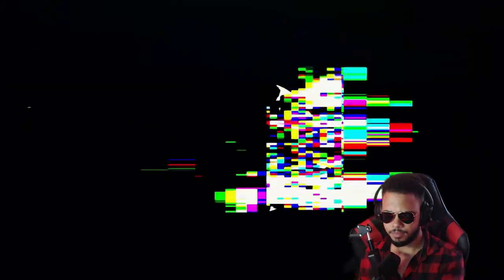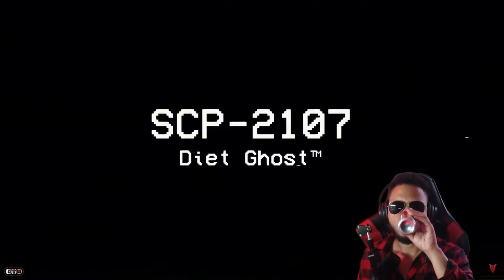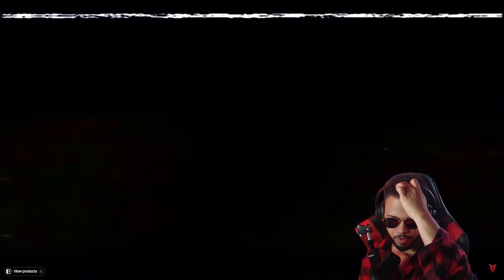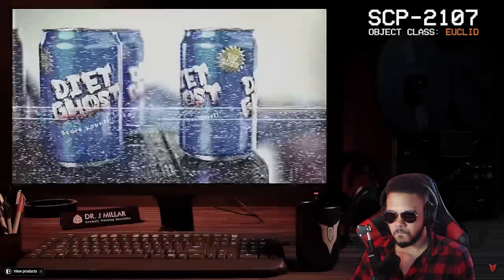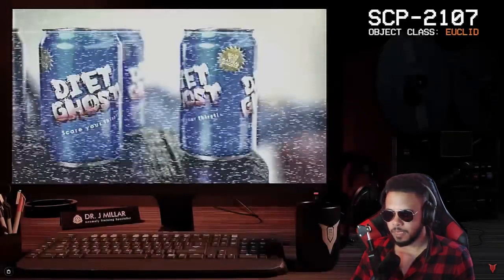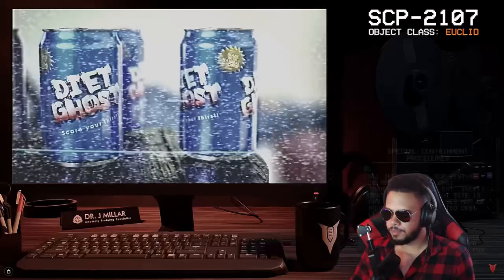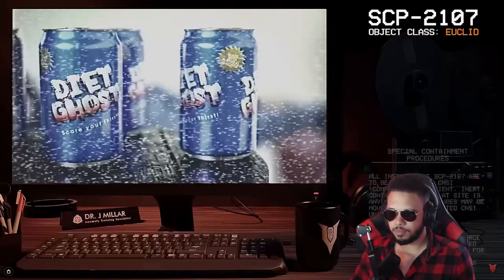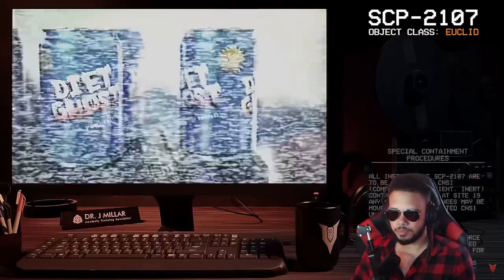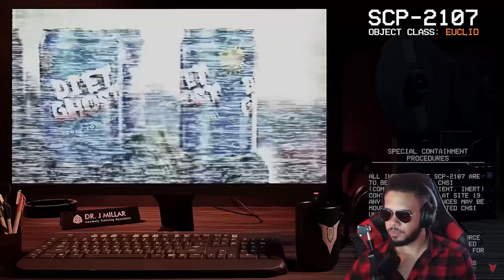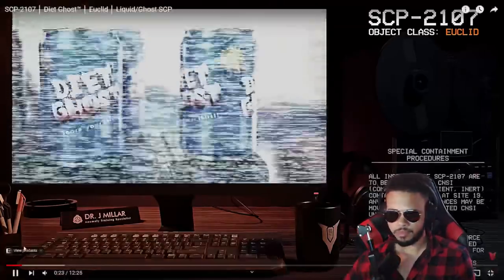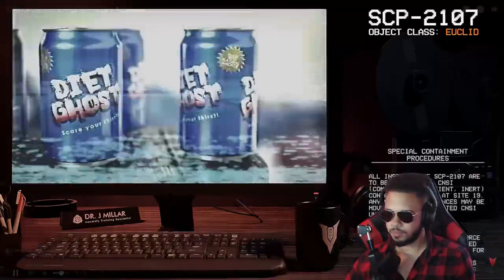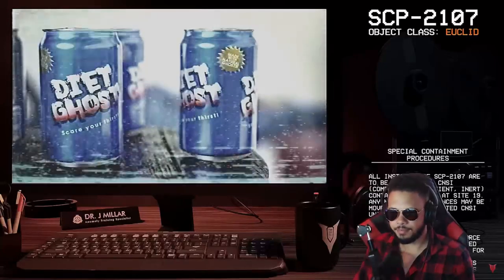Alright, here we go. It's about the Vulcan, by the way. Good afternoon, everyone. Hello there. My name is Dr. Miller, and the SCP we're going to be looking at today is SCP-2107, object class Euclid. Okay.